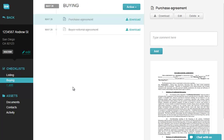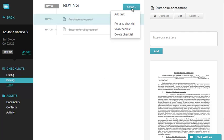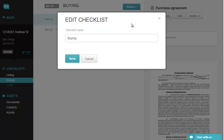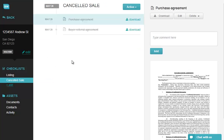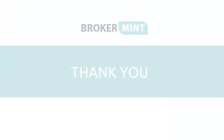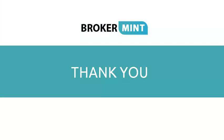Click on Action, select Rename Checklist, and enter a new name. Once you have accepted a new offer, get back to this transaction and assign a new copy of your purchase checklist. Thank you for watching our product update summary.